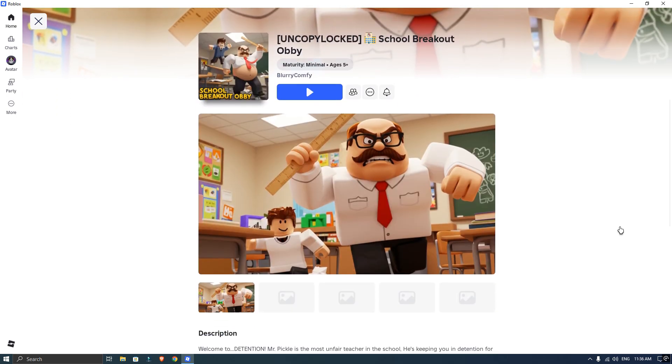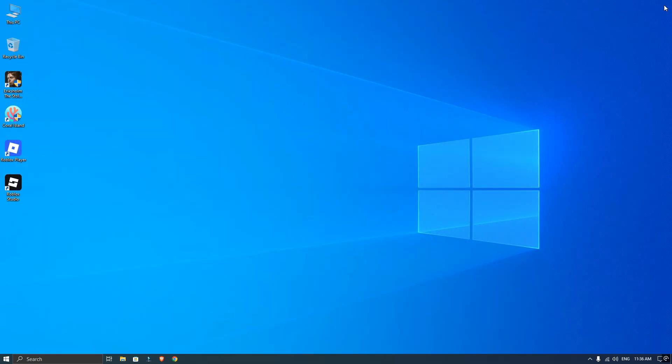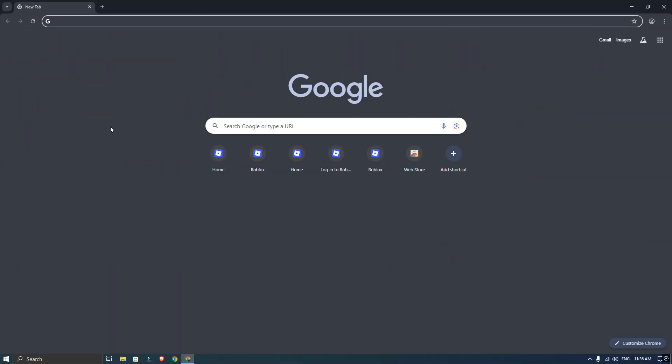From that menu, just select copy link. Alright, you can close out of the Roblox player now.